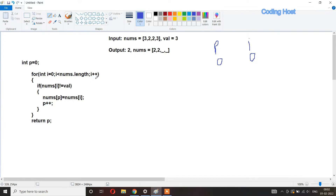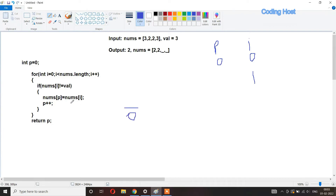After that i increments to one. We check again: nums[1] is two and val is three, so two is not equal to three — the if condition is true and it executes. So nums[p] equals nums[i]: p is zero and i is one, meaning we store the value two at index zero. Then p increments to one.